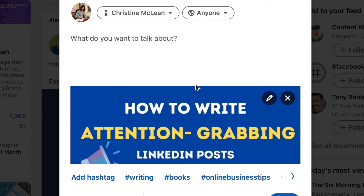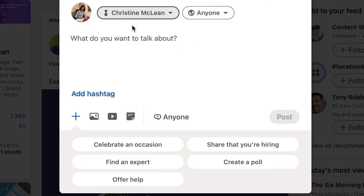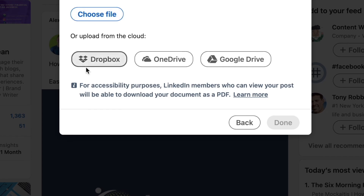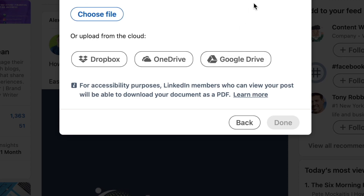Even if you haven't created the document in Canva, you can upload whatever PDF file you have — it could be a digital magazine or any PDF. To recap: go to 'Start a Post,' click the page flip icon, then choose your file. You can have the file in Dropbox, OneDrive, or Google Drive as well. Once you upload it, write your caption and post it. That's it.